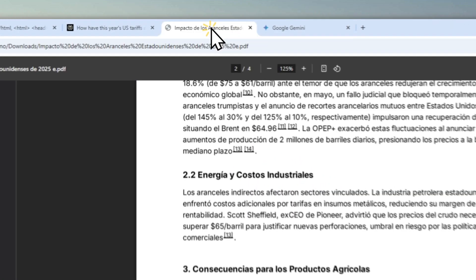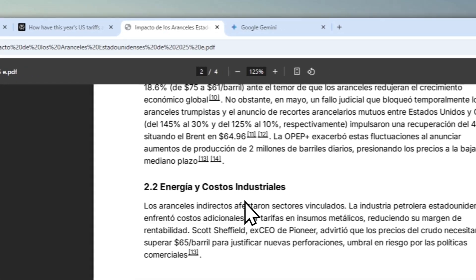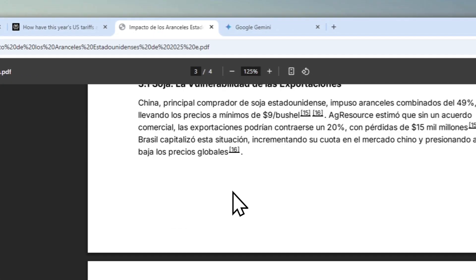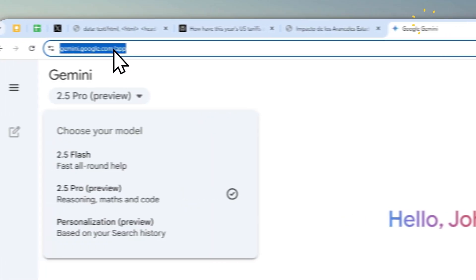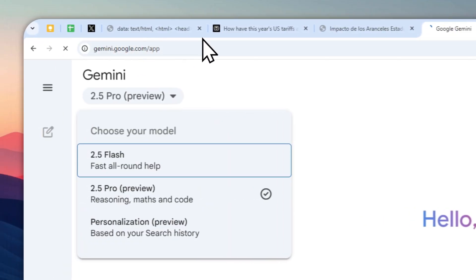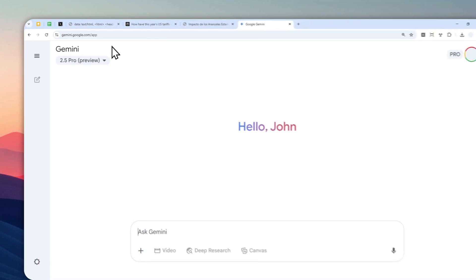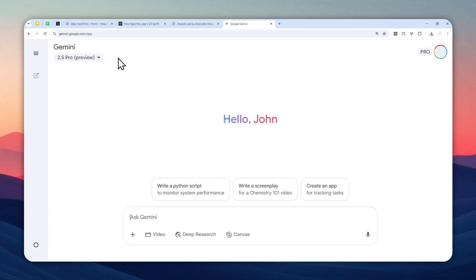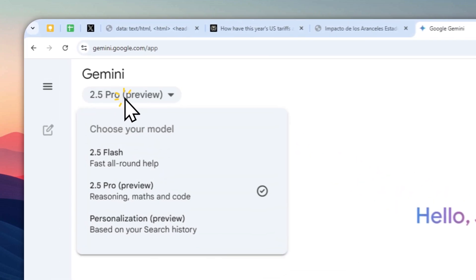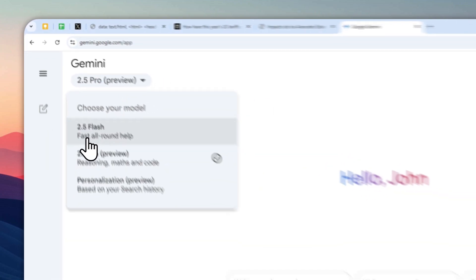So let me show you how you can translate basically any document to any language. First, you have to navigate to gemini.google.com, or you can also use the mobile app version on your phone. And after that, you can select the model that you want to use.